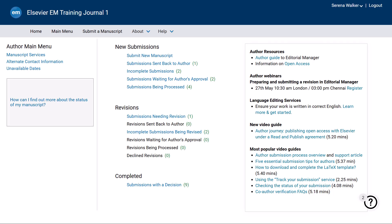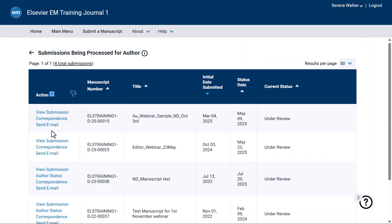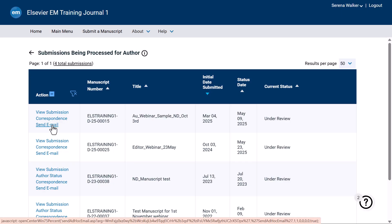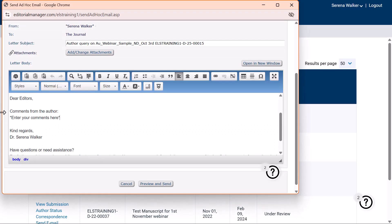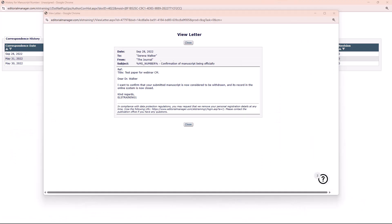To withdraw your submission, first locate it in either the Submissions Being Processed or Revisions Being Processed folders. Next, click Send Email. Customise the letter to request the withdrawal and explain your reason. You should receive confirmation from Journal Office when they have withdrawn your submission.